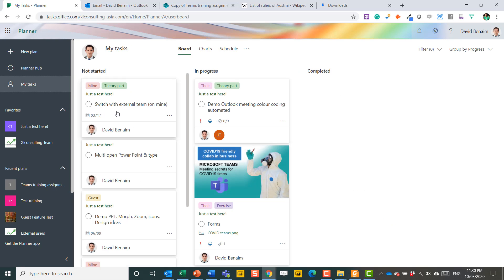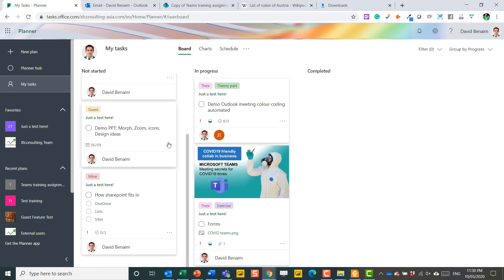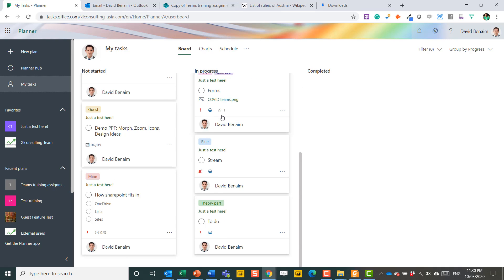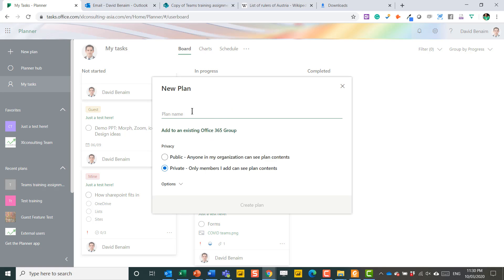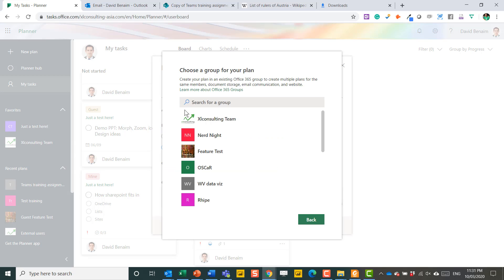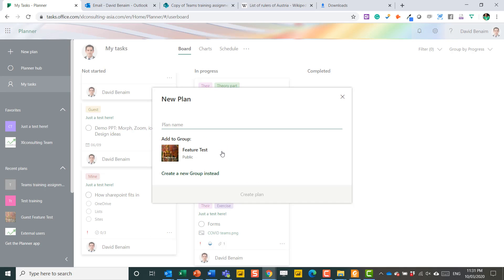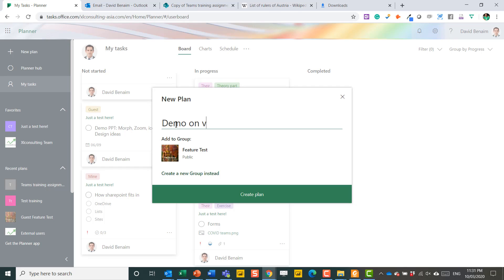My Tasks will show you all of your tasks across all of your plans, regardless of which plan these are coming from. If you want to create a new plan, you just come here and just give it there. You can either add it to an existing Office 365 group, probably what I would recommend. Add to existing Office 365 group. And I'm going to go to the Features Test group. Give it a name. So this is just a demo on video. And then Create Plan.